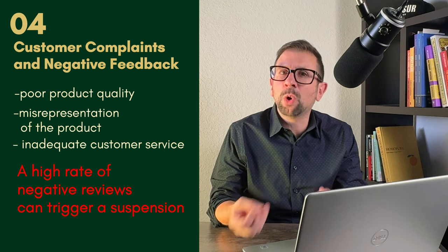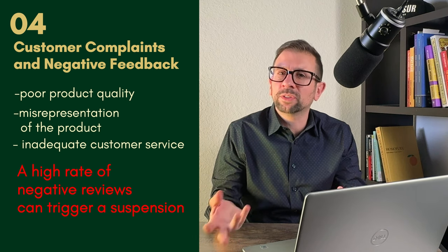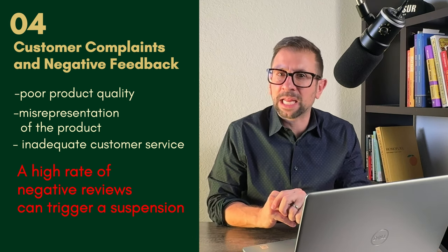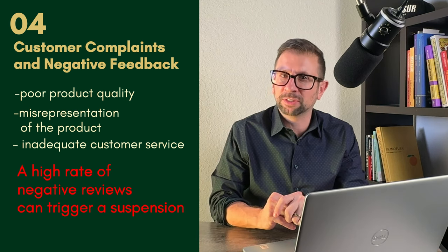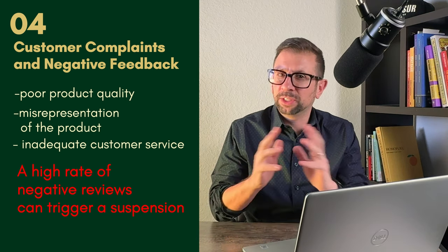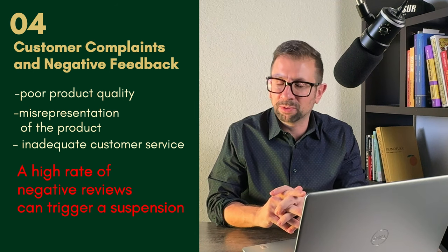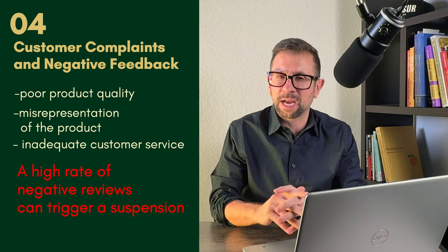Remember, customer is the key here. Always, always, always serve the customer. And Amazon's customers, you need to serve them absolutely over the top.